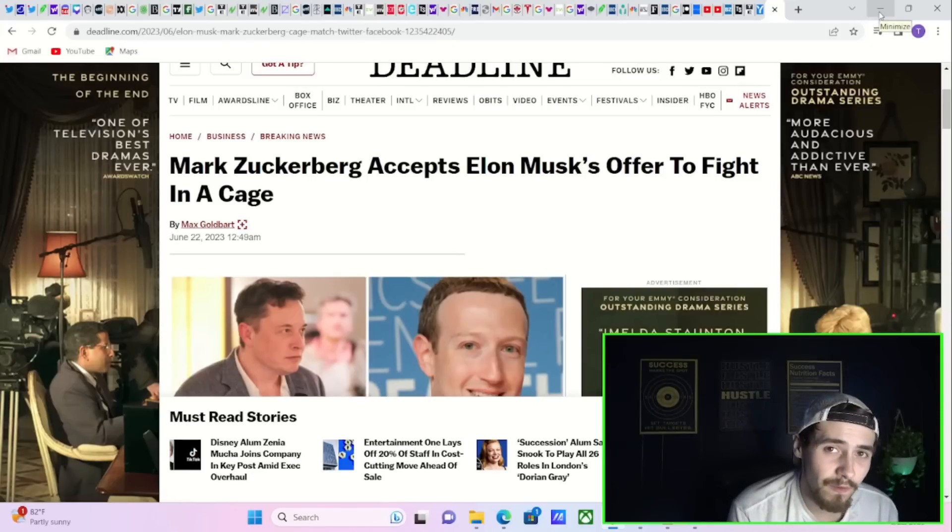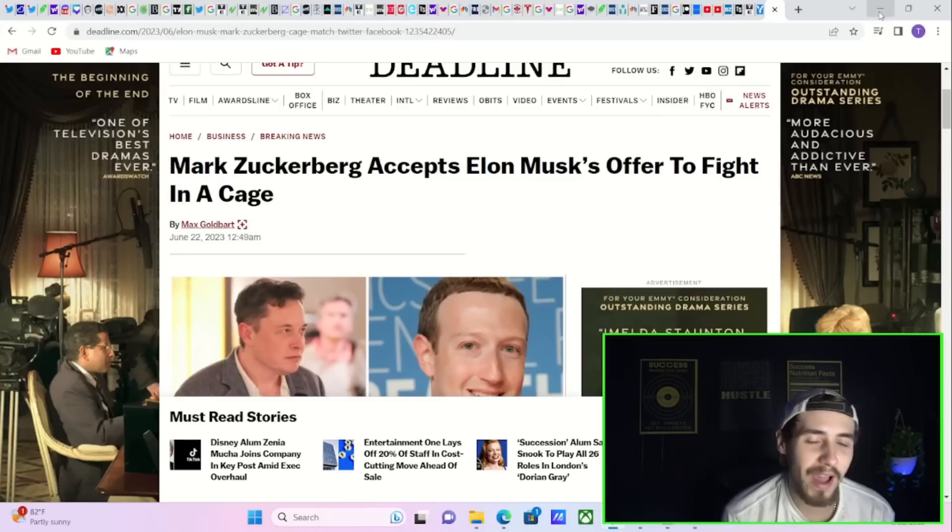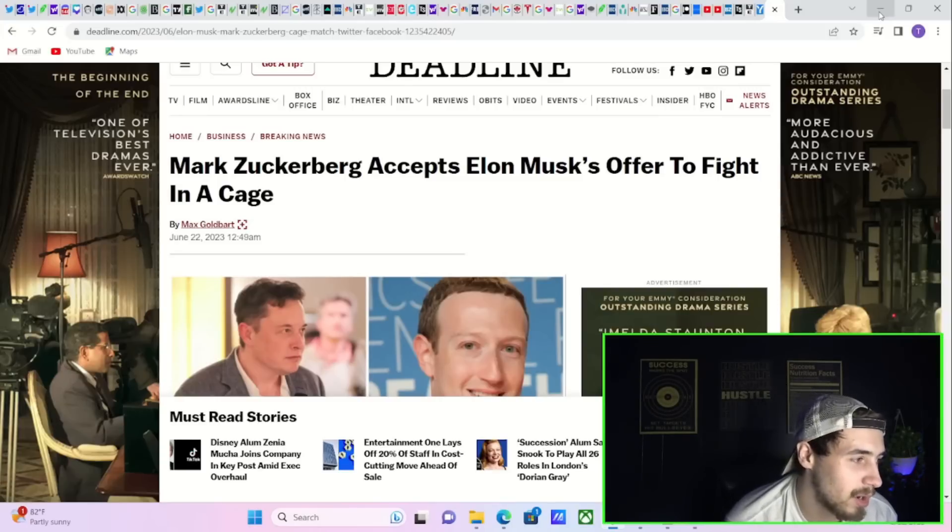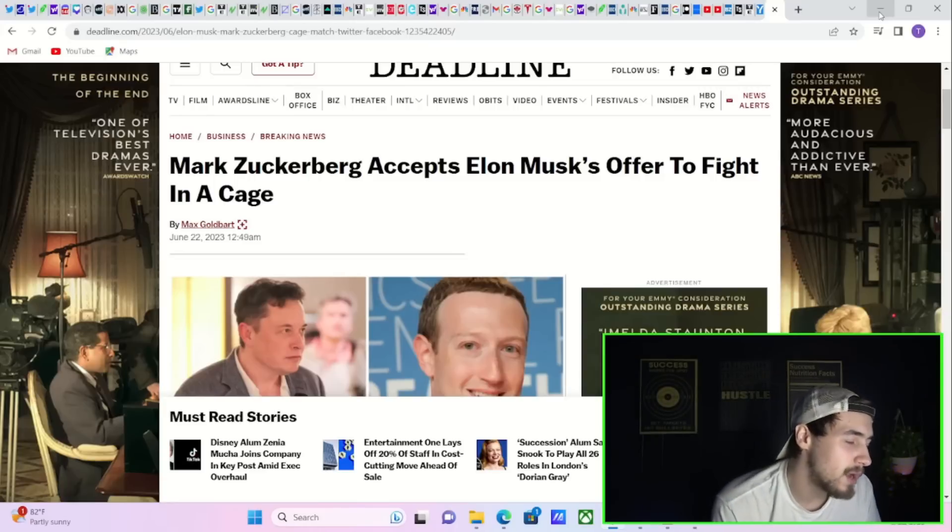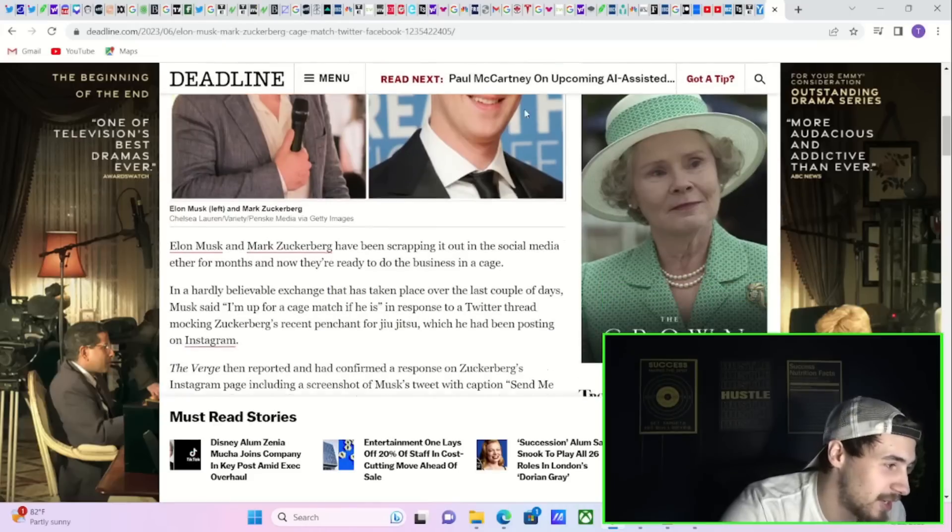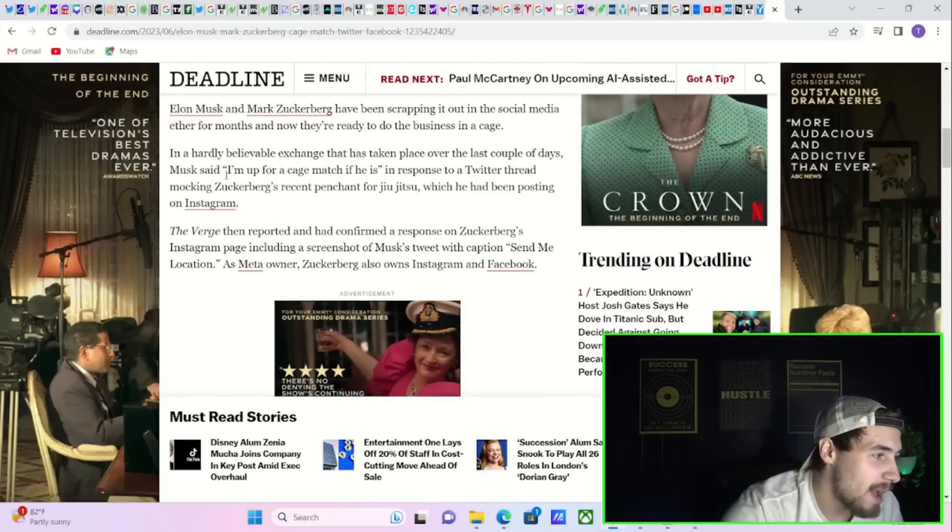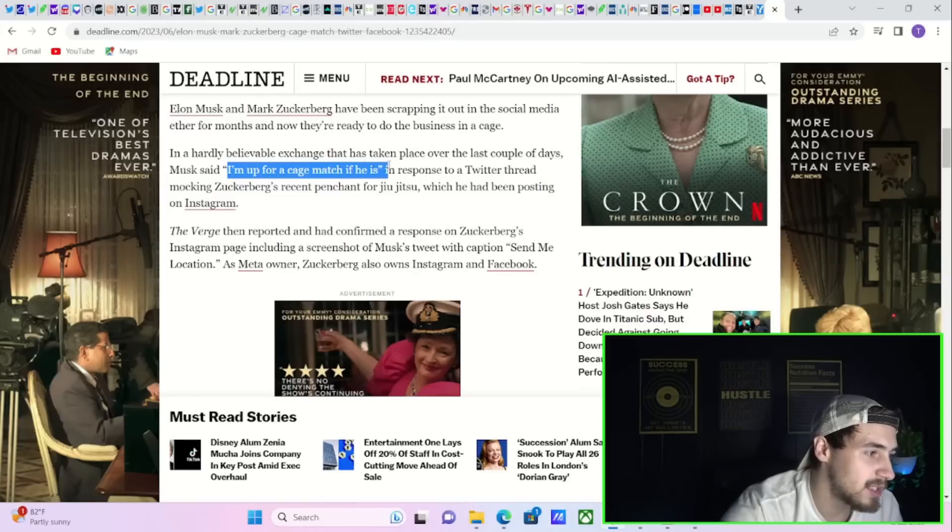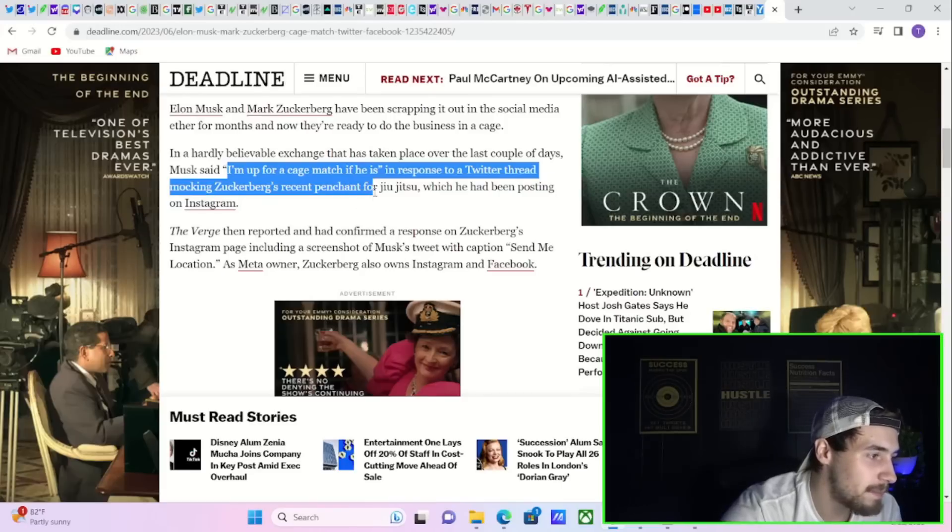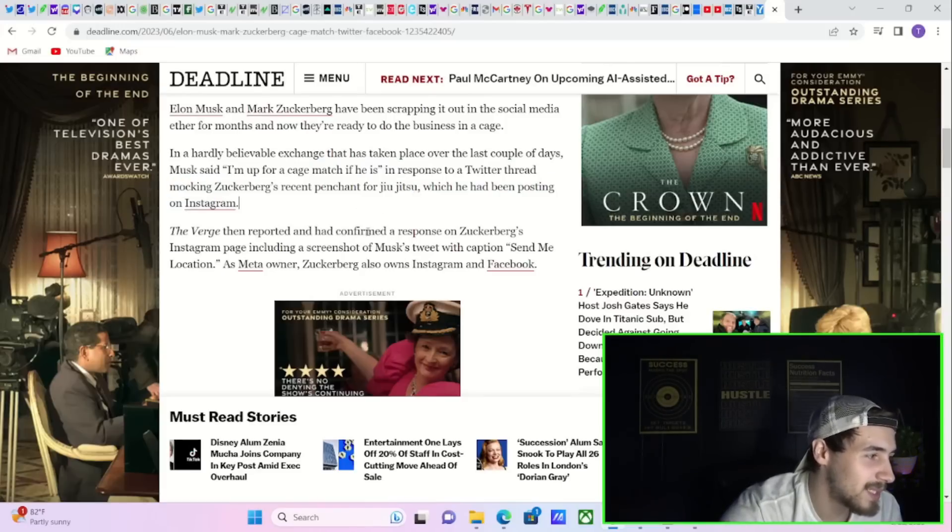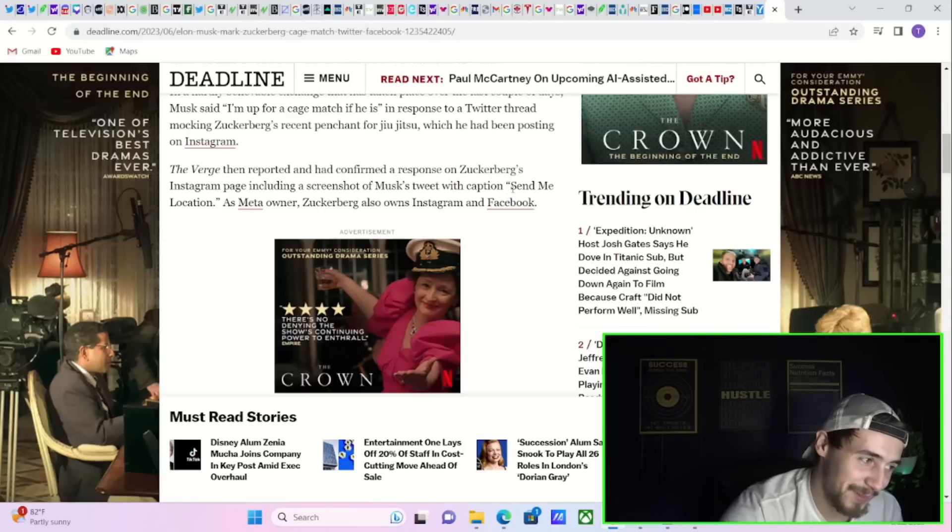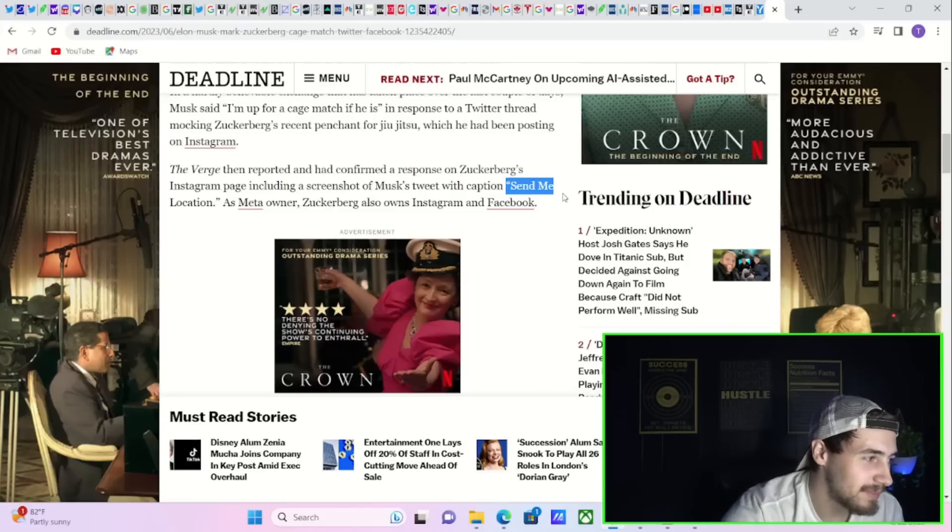Speaking of someone falling from here, Elon Musk and Mark Zuckerberg could be the fight of a century. Yeah, Mark Zuckerberg apparently accepts Elon Musk offer to fight in a cage. Elon Musk said on Twitter, quote, I'm up for a cage match if he is in response to a Twitter thread mocking Zuckerberg's recent pendant for jujitsu, which he had been posting on Instagram. Zuckerberg responds, quote, send me location.